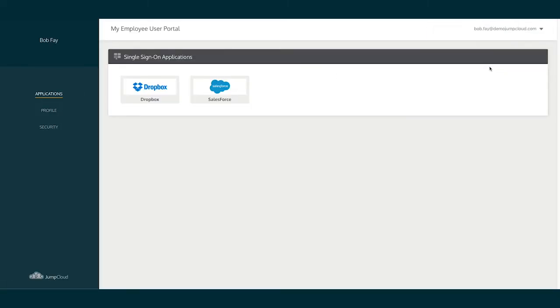Once successfully logged in, they're automatically brought up to their SSO Applications pane. Here, users can simply click and go to any of the SSO SAML applications they have access to, such as Salesforce, Slack, Zoom, and more.